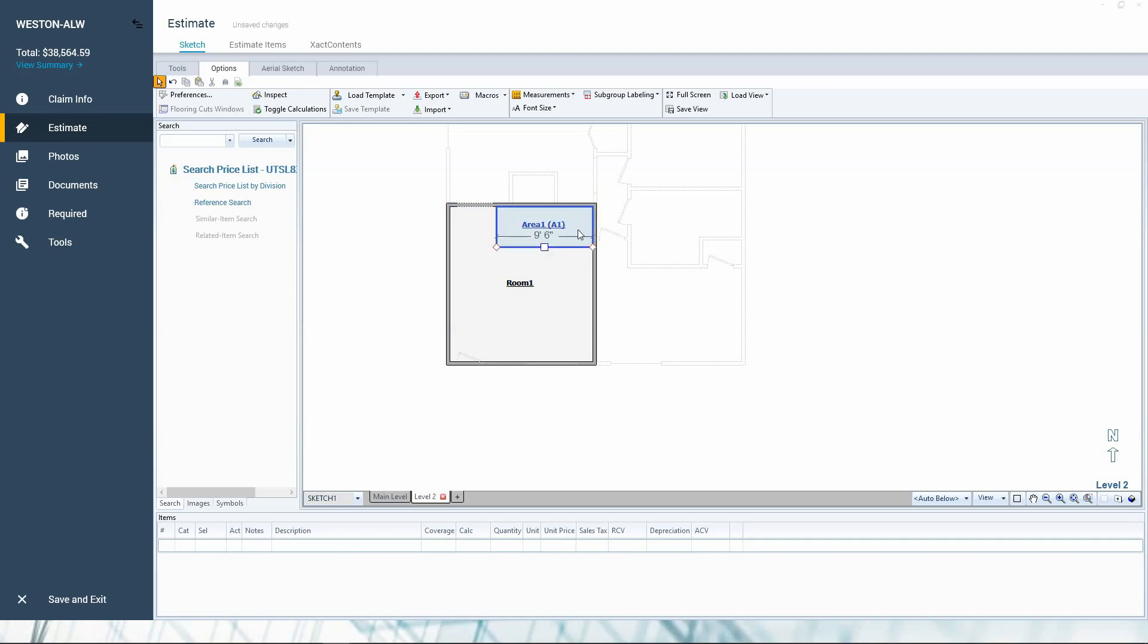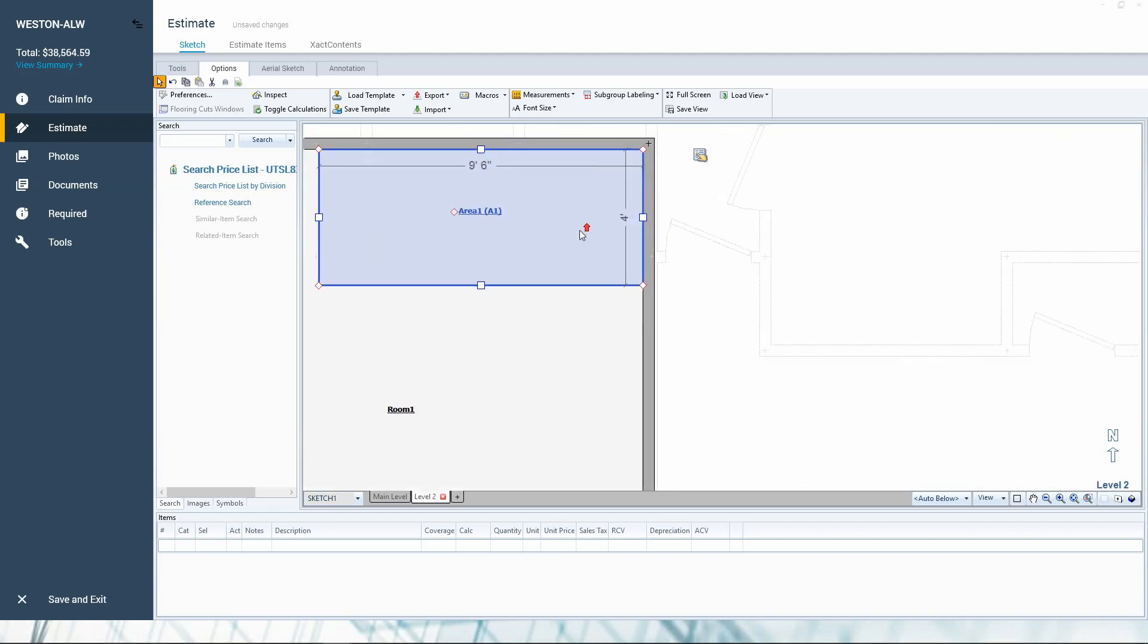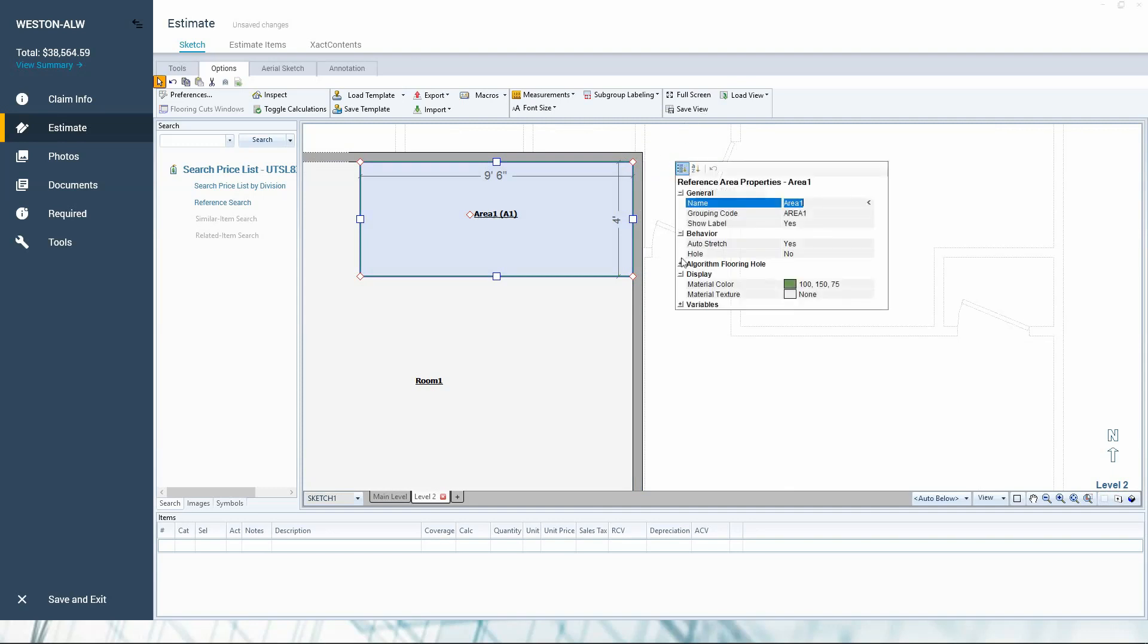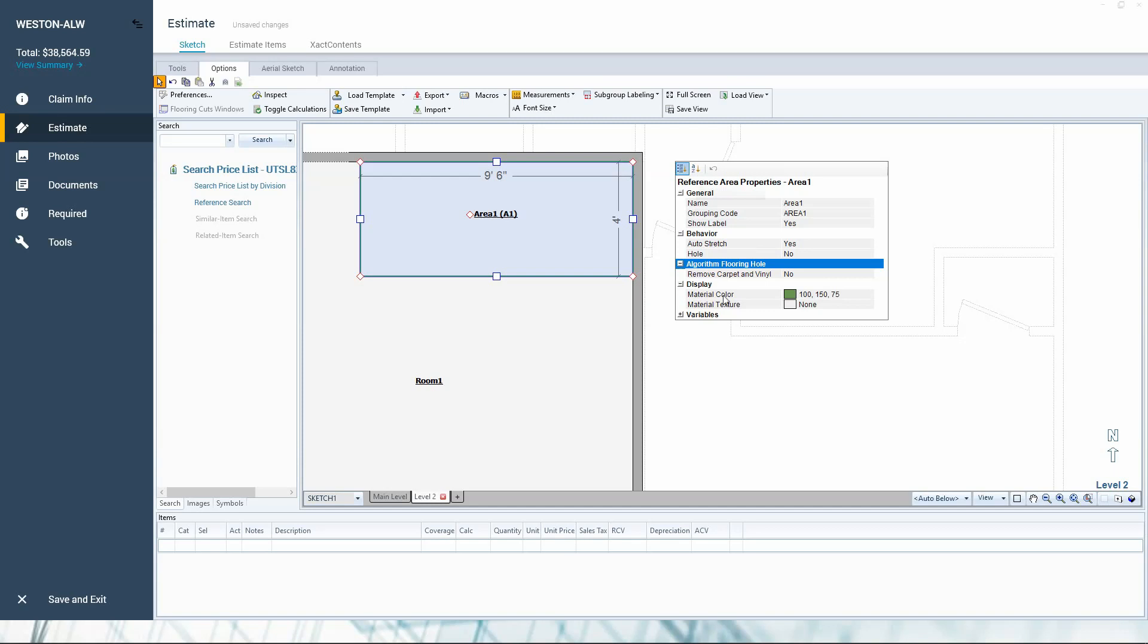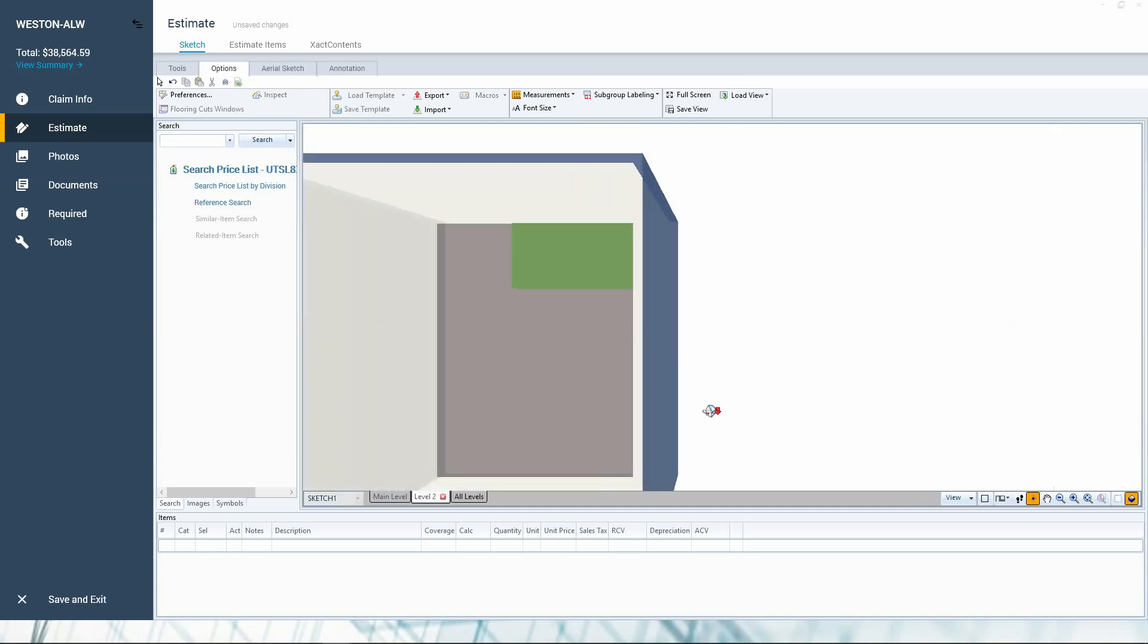And then what we're going to do is in the properties of that area, make sure it's snug in that corner. We're going to go ahead and go to the flooring hole. This is interesting. So behavior, the areas have behavior. Everything, if you've ever watched any of my sketch videos, I always tell you everything's in the property. So if you want to remove the square footage behind this and underneath it, it actually cut a hole. Here's what's going to happen. So let's look at this in 3D first. It's just a patch.